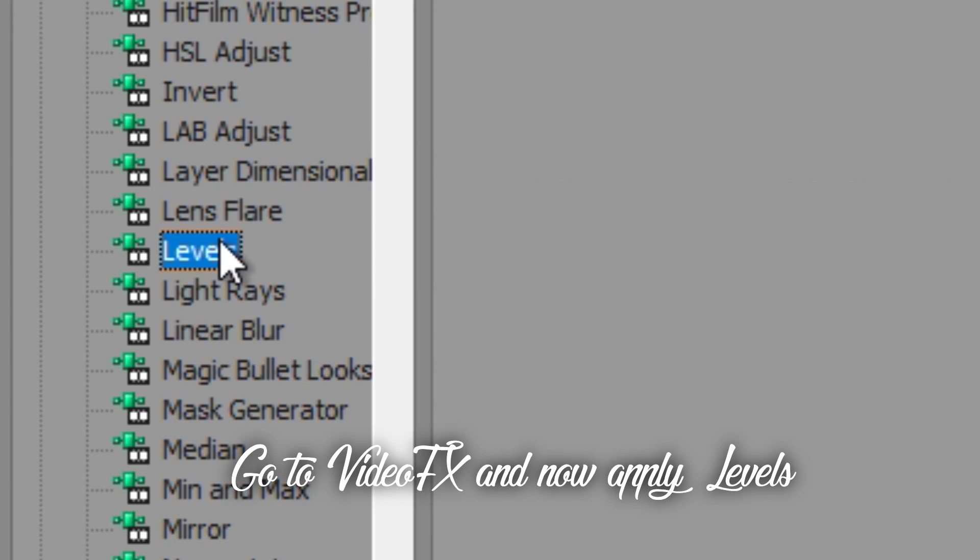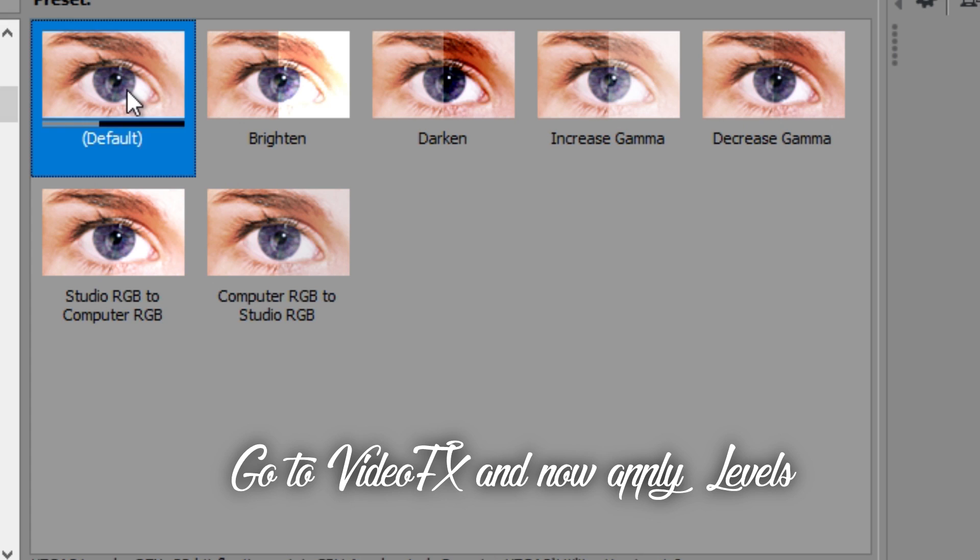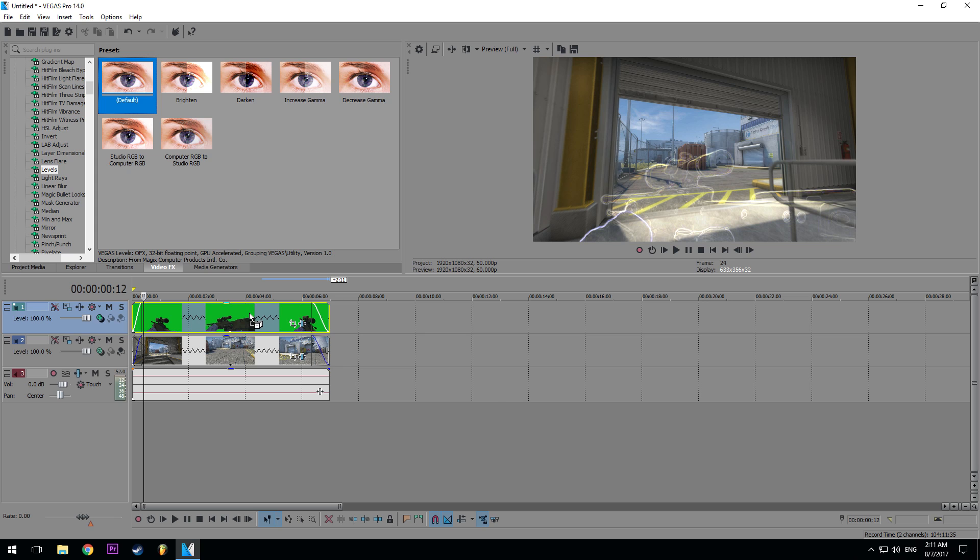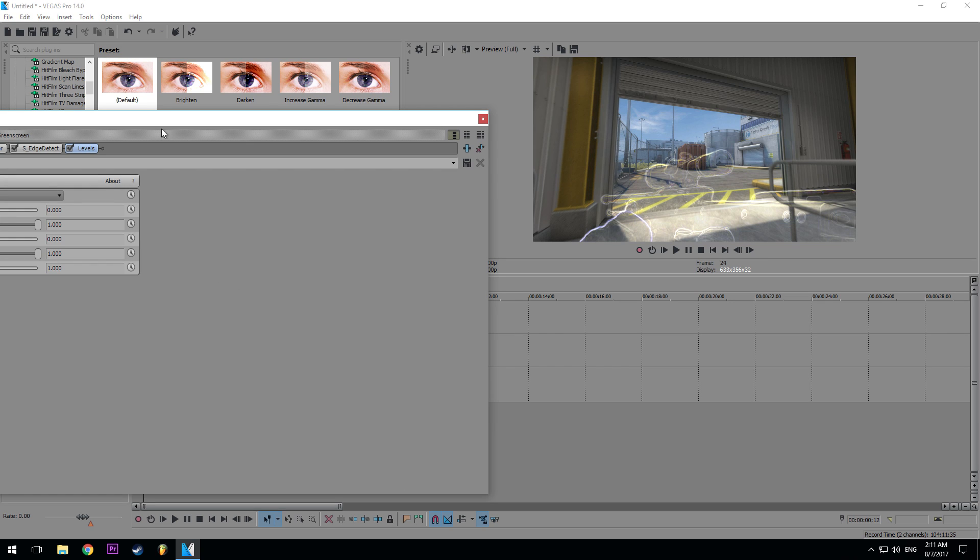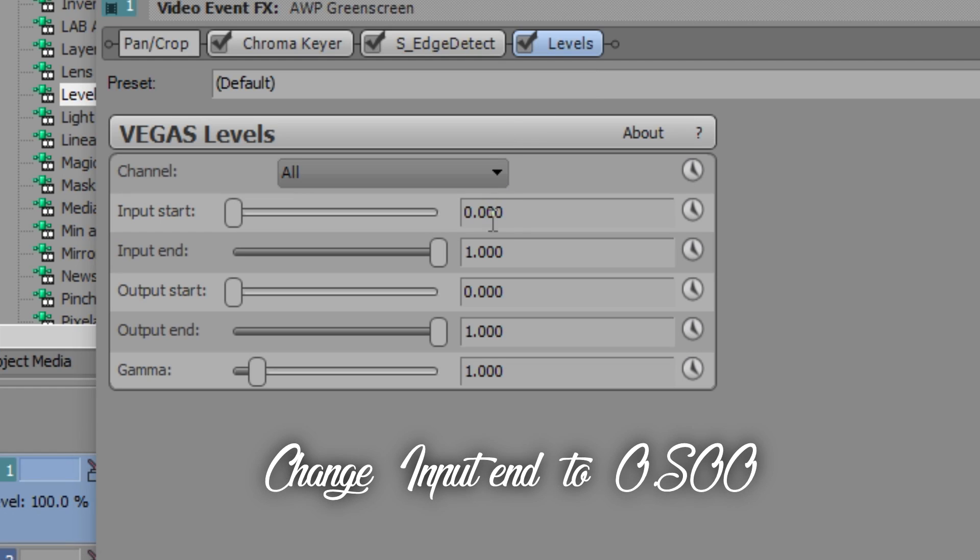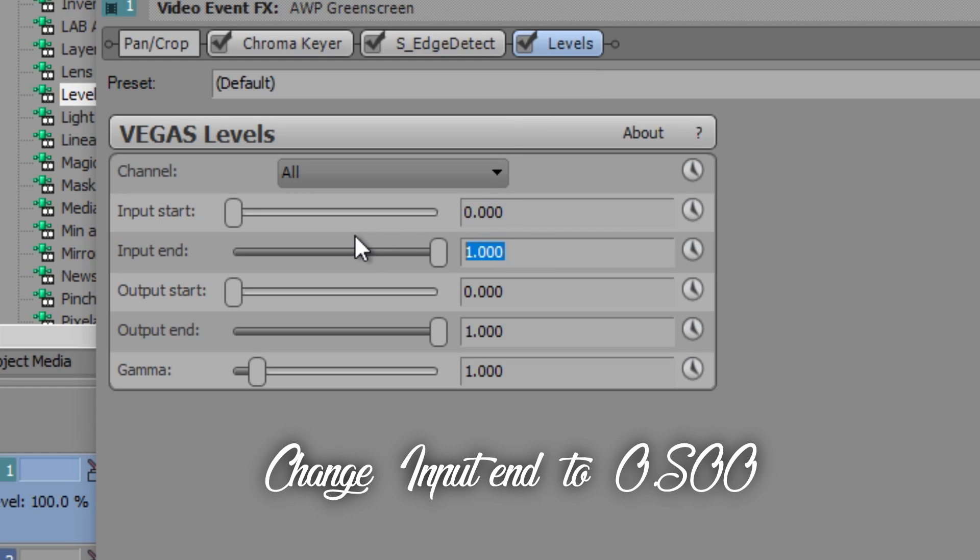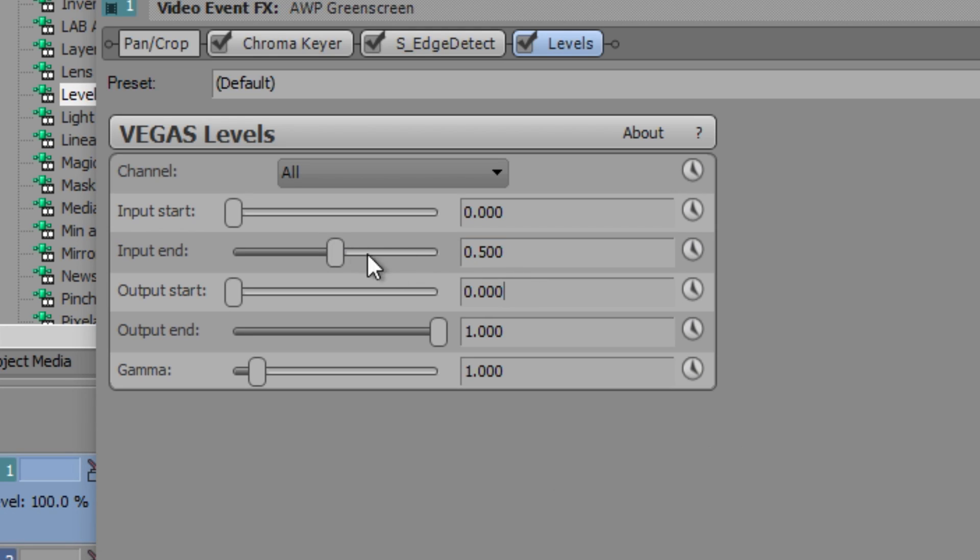I spy with my little eye. I spy with my little eye. I spy with my little eye. I swipe, I swipe in my little light.